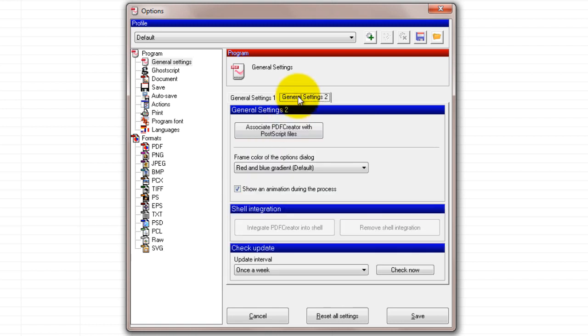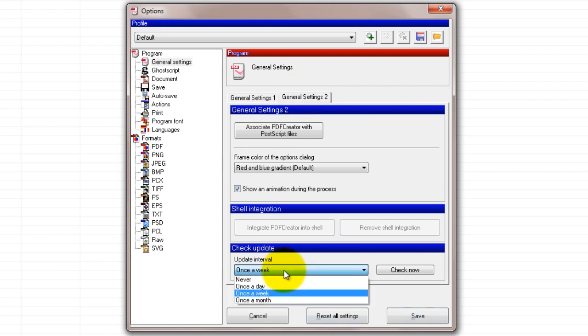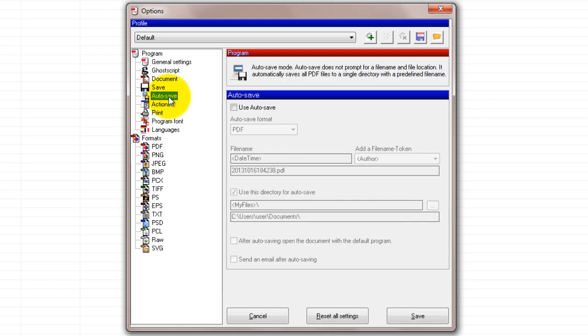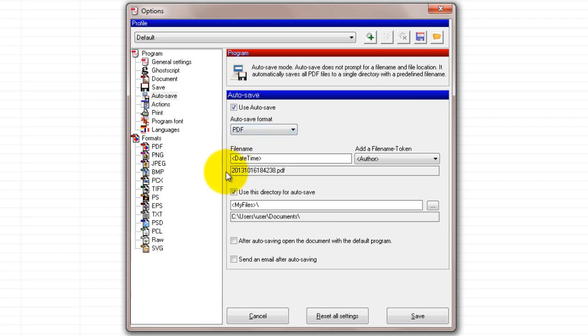At the bottom of the General Settings 2 tab, assemble checking for updates. And in the Auto Save section, configure automatic saving without prompting. Be sure to review all of PDF Creator's settings and eliminate other potential interruptions. Click on the Save button when you are done.